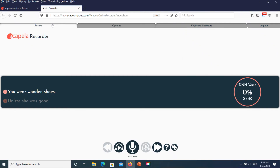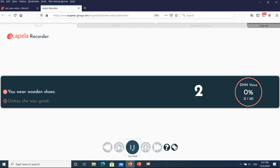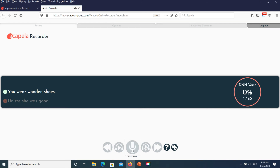The first three recordings are played back to you; this will help you check that it is recording properly. Here is a live demonstration: 'Here is a live demonstration. You wear wooden shoes. You wear wooden shoes.'